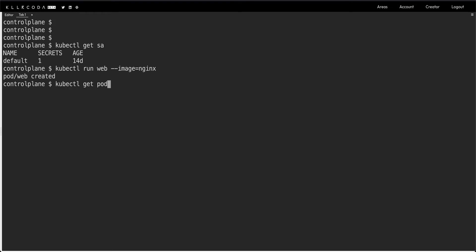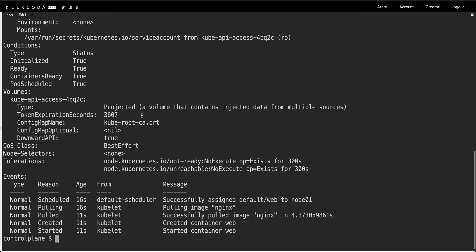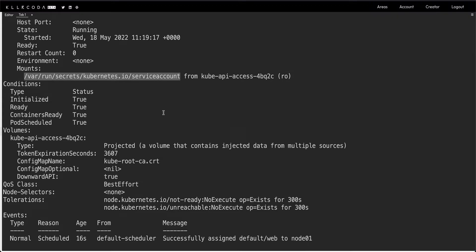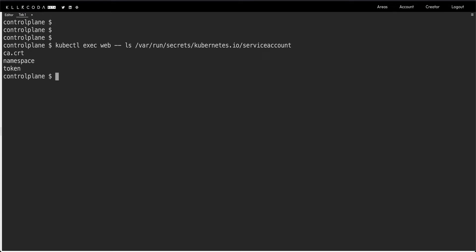Let's wait for the pod to be running, then do a describe. Scrolling up we can see it has mounted a directory at /run/secrets/kubernetes.io/serviceaccount. Let's check what's inside this directory — we can do kubectl exec on the web pod and run ls on that directory.